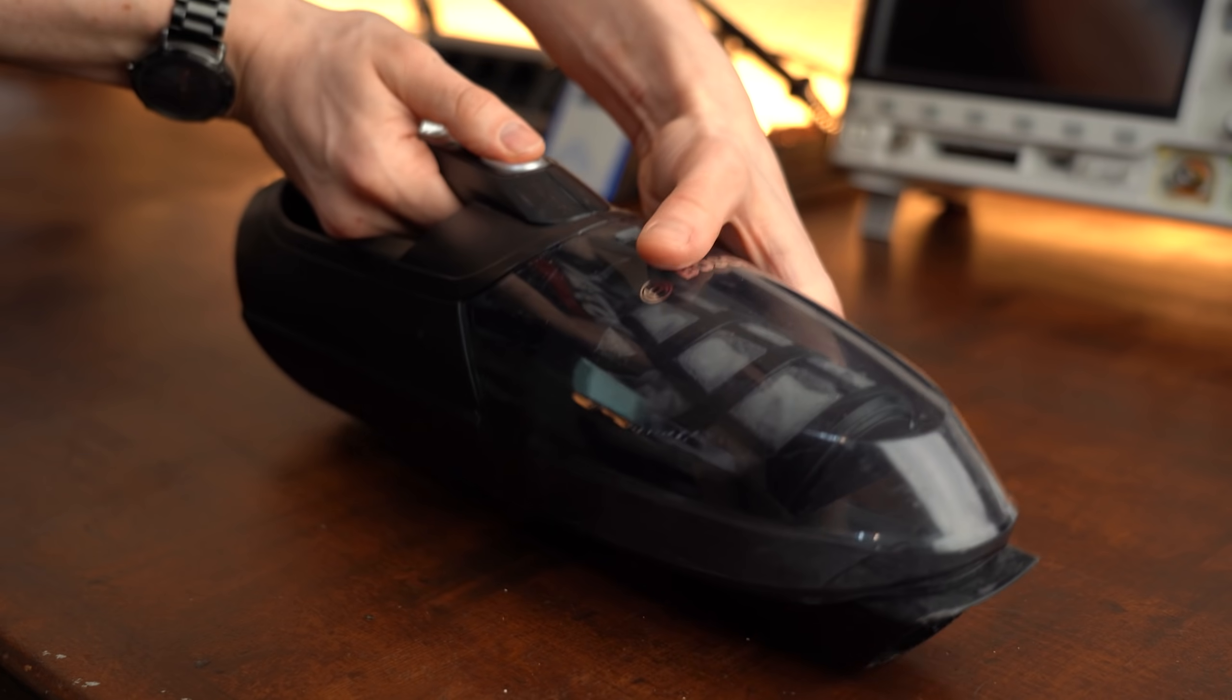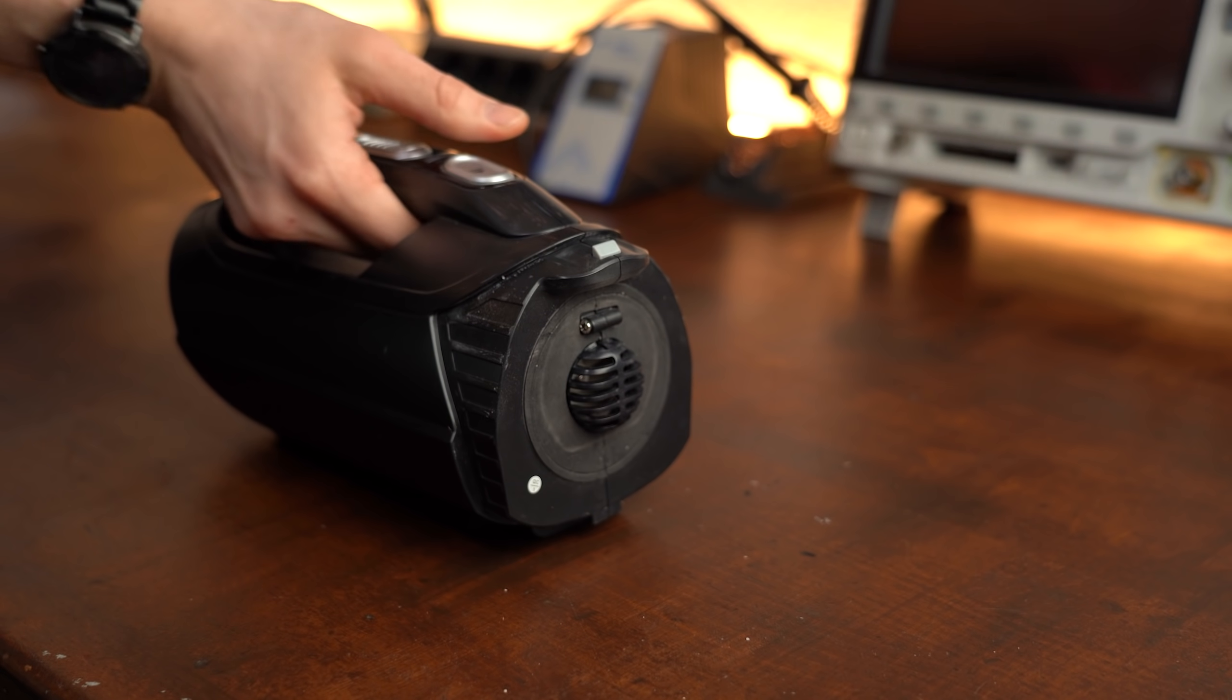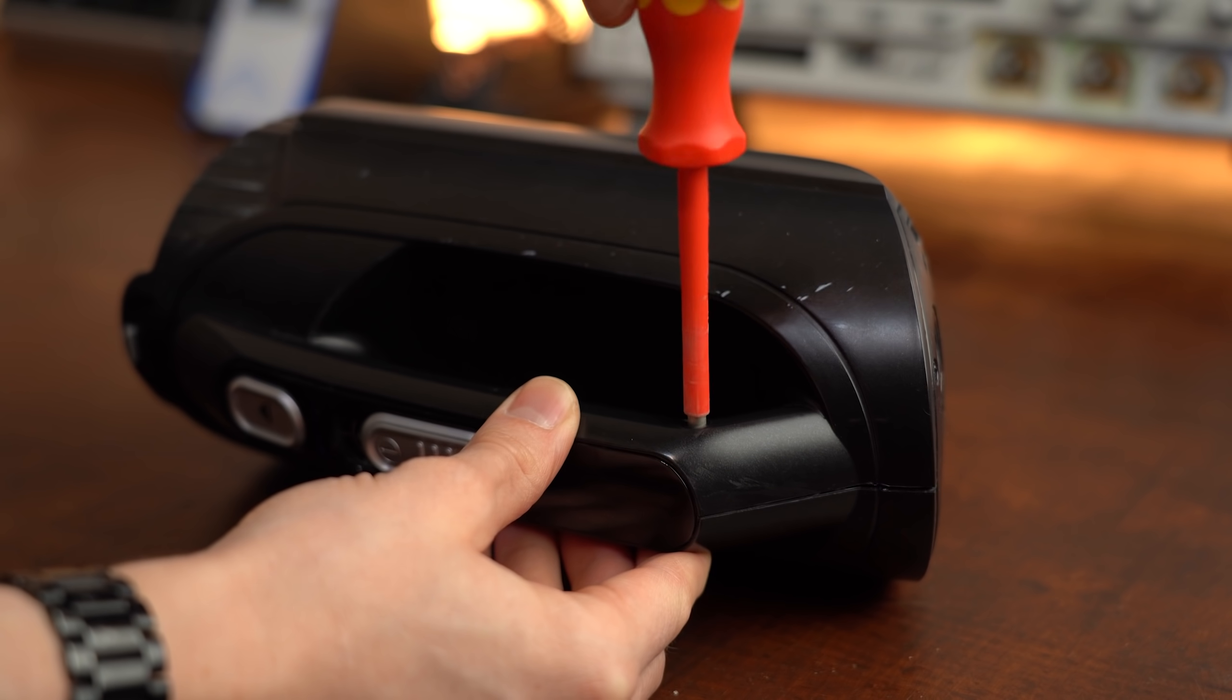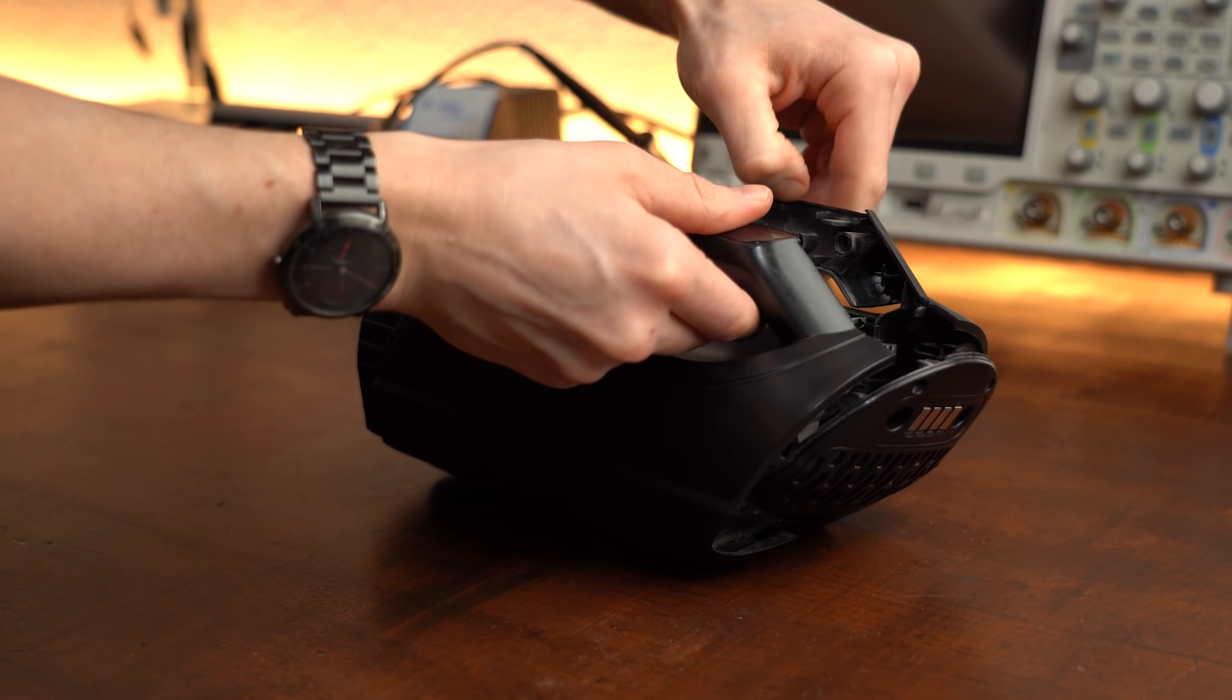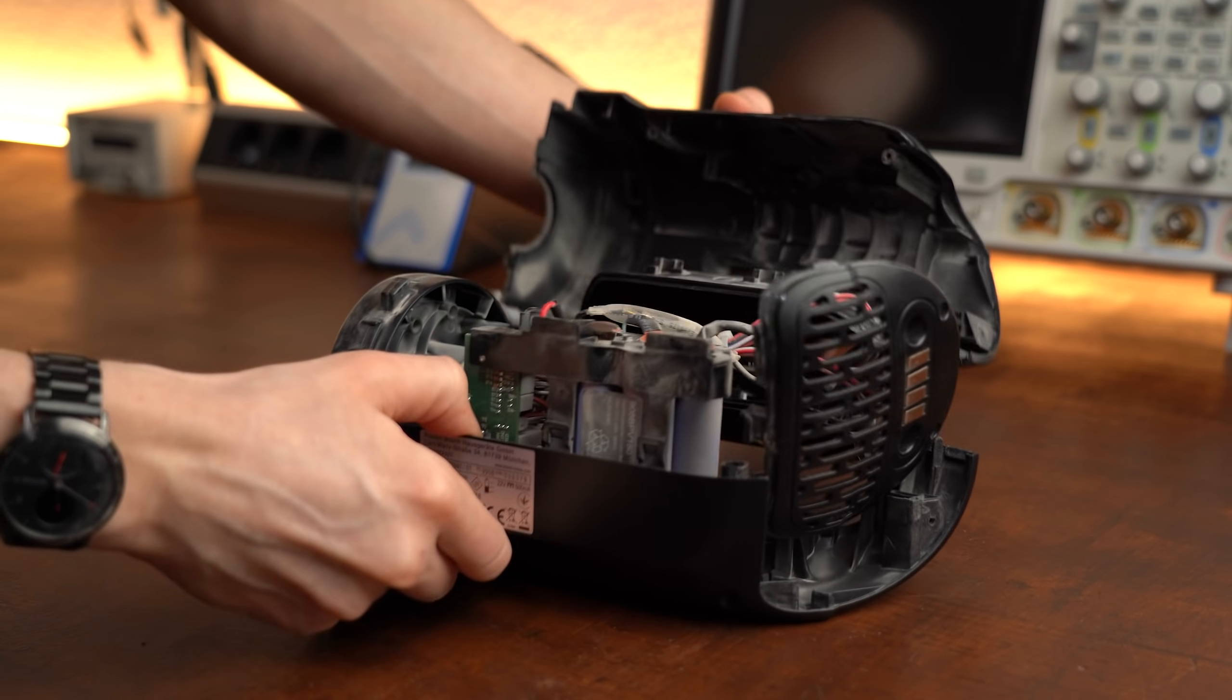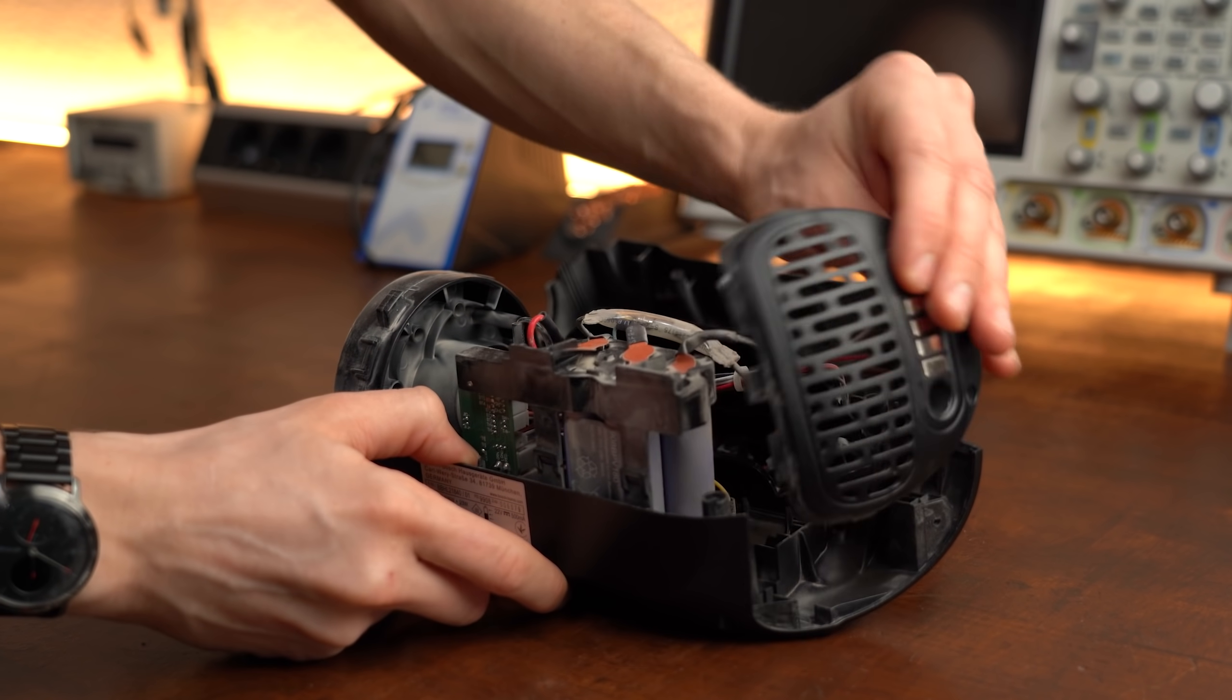To confirm that I removed the front cap of the vacuum as well as all the screws I found in the housing and then used a bit of force to crack everything open which was actually way easier to do than I thought.